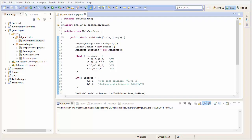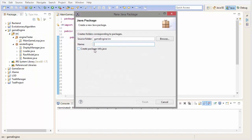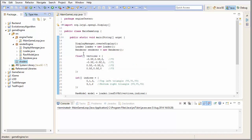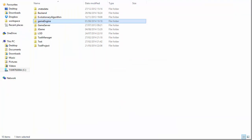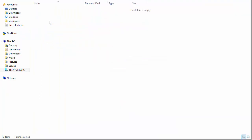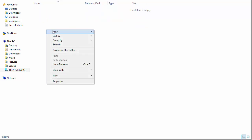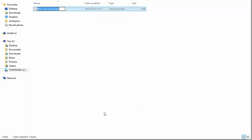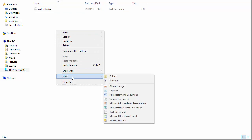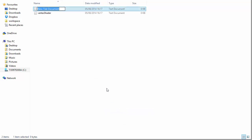Let's get right into it and create a new package called shaders. The first thing we're going to do in this package is create the vertex and the fragment shaders. Go into your file explorer, into the project, into the source file and into the shaders package, and create two text files — one called vertex shader and the other called fragment shader. The shaders aren't programmed in Java; as I mentioned in the last tutorial, they're programmed in GLSL, and we're going to program that in these text files.